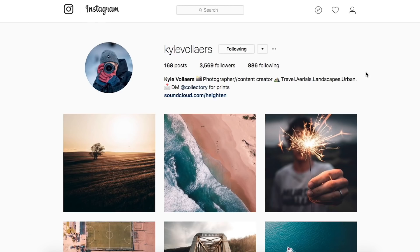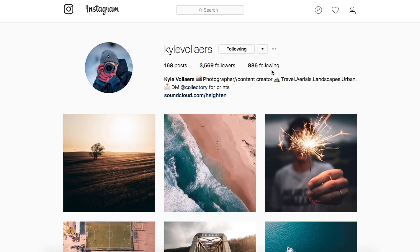Alright everyone, we got another image sent in to us to edit and this one's been sent in by Kyle. So remember, all the artist's details are down in the description, so make sure you go give them a follow down there if you like their work.